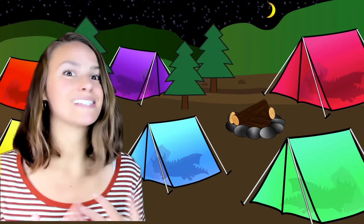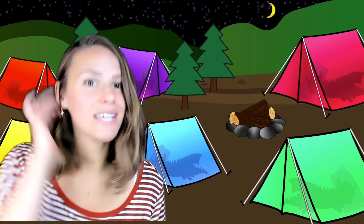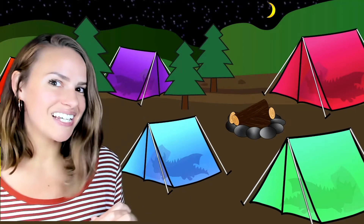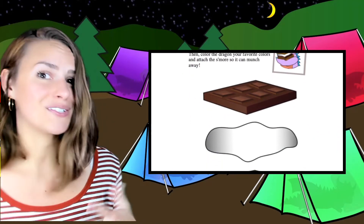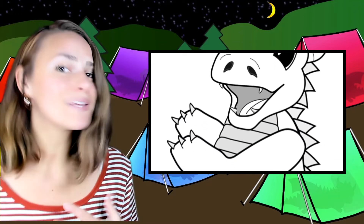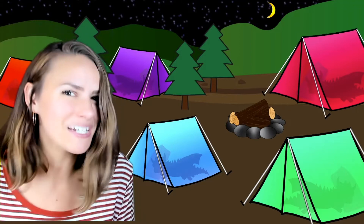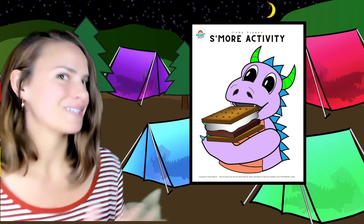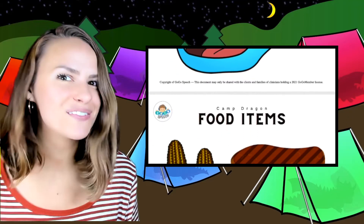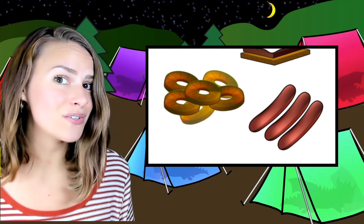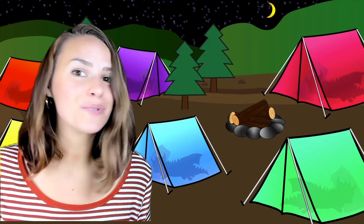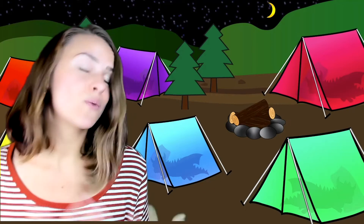If you're signed up as a GoGo member, you will also get access to some printable PDFs that go along with this activity. These can be used in person or emailed to parents for use at home during virtual sessions. GoGo members will get a s'more printable activity including all parts to make a s'more — kids follow directions to layer items and glue them together, then color a dragon with their favorite colors and attach the s'more. Members will also get a Feed the Dragon PDF — you can cut a hole in its mouth and feed the dragon all of the food items from the story, with printable images included. You can write target words or attach picture cards to the back for specific target practice, or hide them around the room for kids to find.